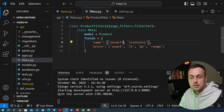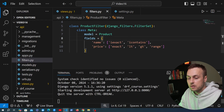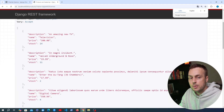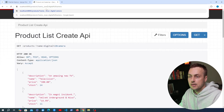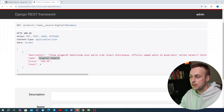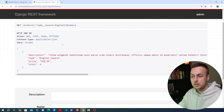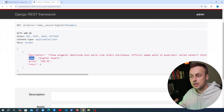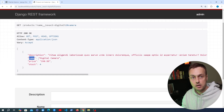Going back to the API after making those changes, using name__iexact set to 'digital camera' now works correctly. There's a lot more customization you can do using Django Filter with Django REST Framework — we've only scratched the surface. We've taken the price and name fields on the product model and can now filter API response data not only by equality, but also by contains for strings and less than, greater than, and range lookups for numeric fields.